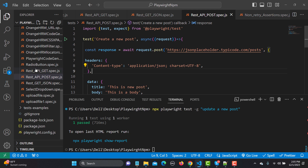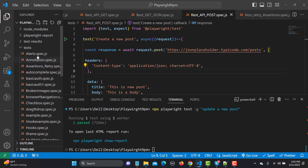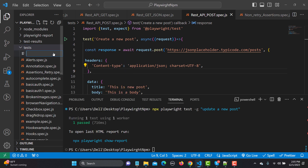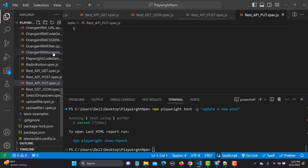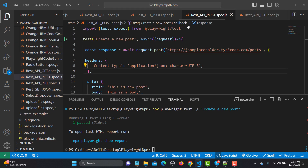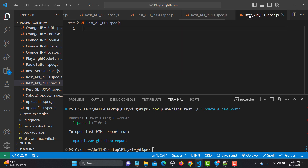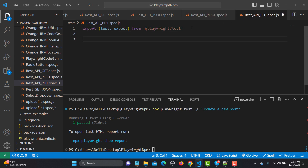Let me go to Visual Studio Code and create a new file. I'll name it as rest_api_put.spec.js. The first thing is that we need to import the test and expect from Playwright, so copy this and paste it here.